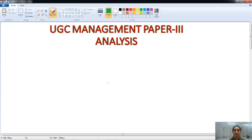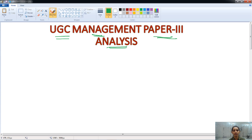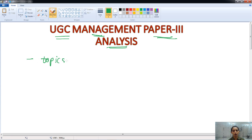Hello friends, welcome. Today in this class, we will analyze the Management Paper 3 of UJSA. We will talk about the topics and subtopics included in Management Paper 3.